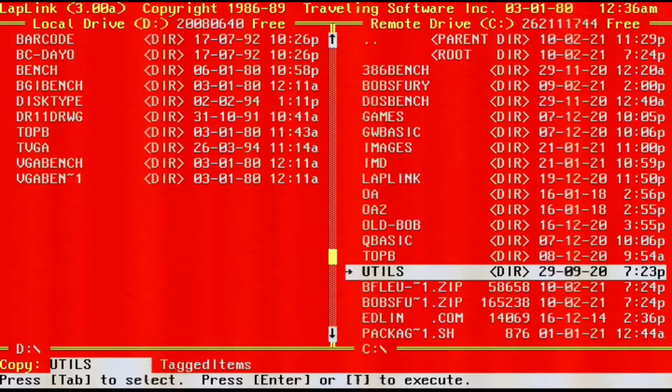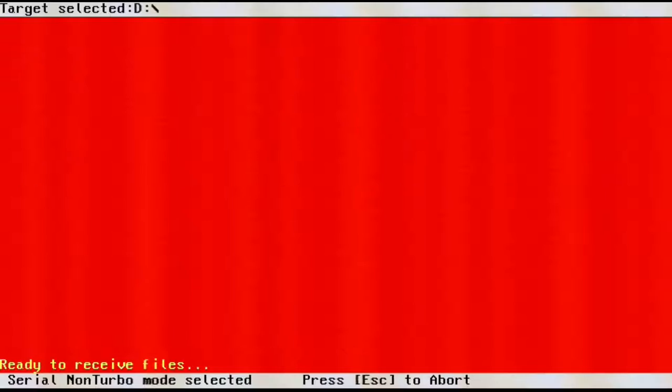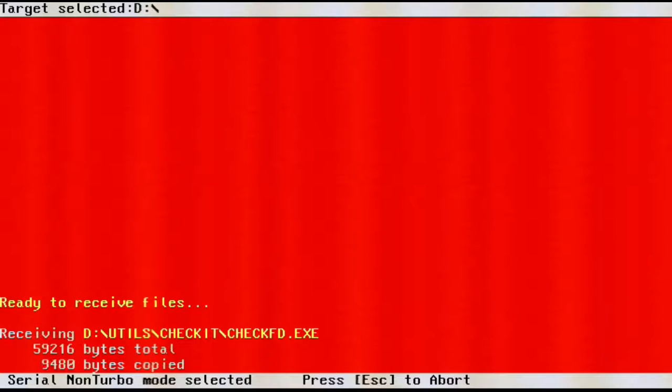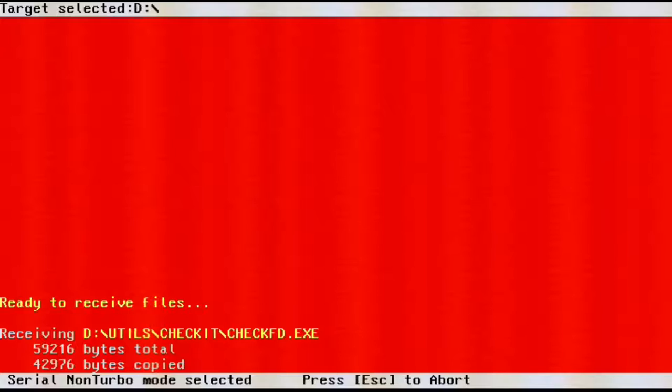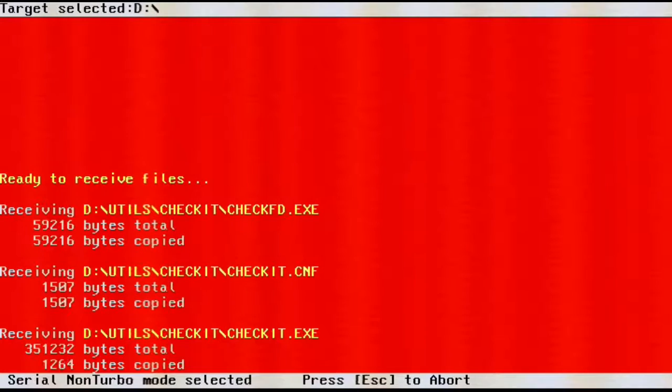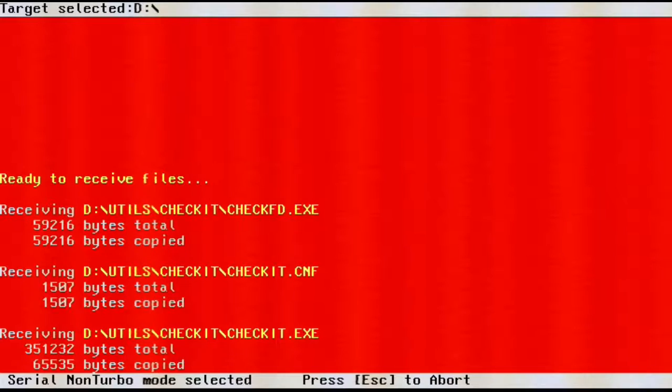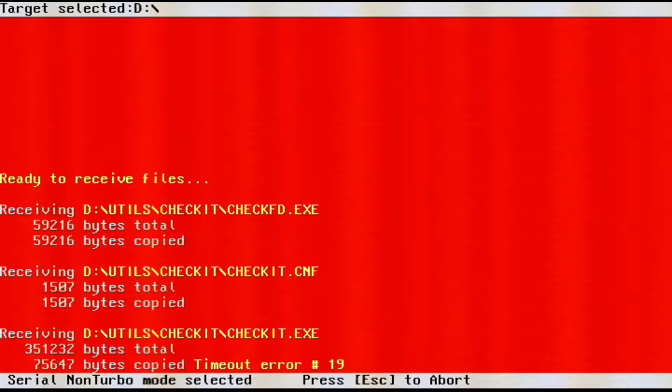Whilst the serial connection is fairly slow, I think LAPLINK or other programs that transfer data by serial are some of the easier ways of transferring files between old computers and newer ones. Part of the reason is because old hard drives are not easy to hook up to a modern machine, and it's not terribly easy to hook up more modern hard drives to older machines.